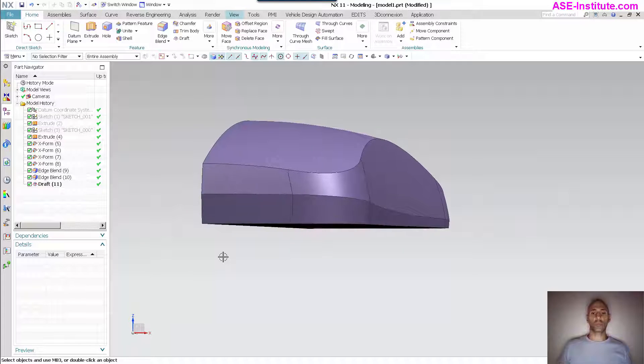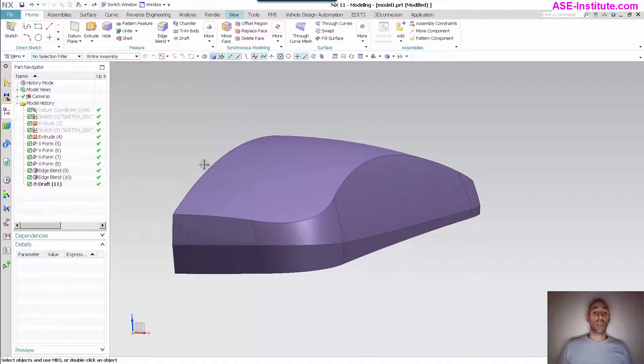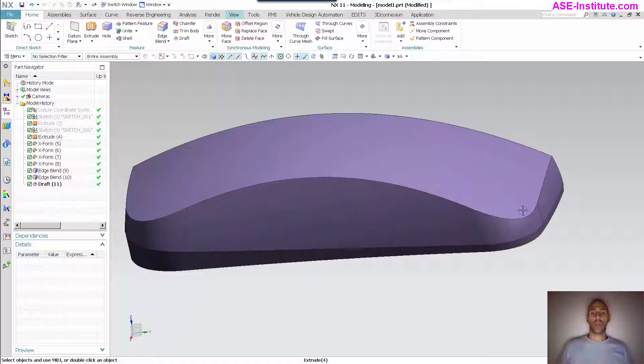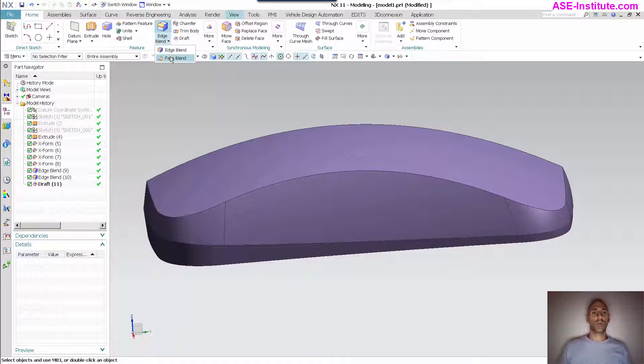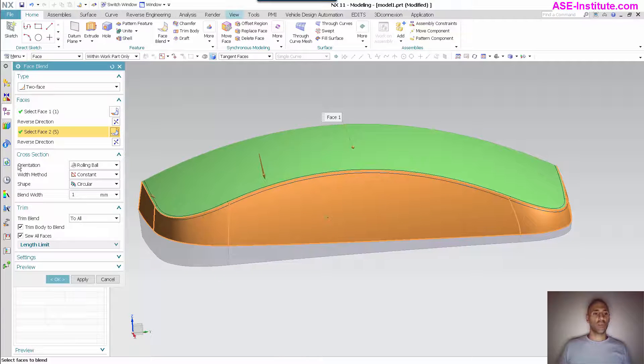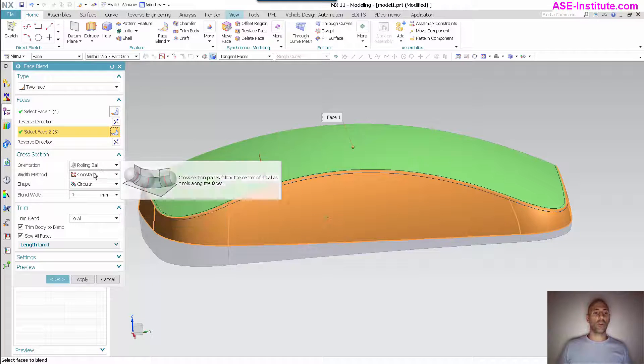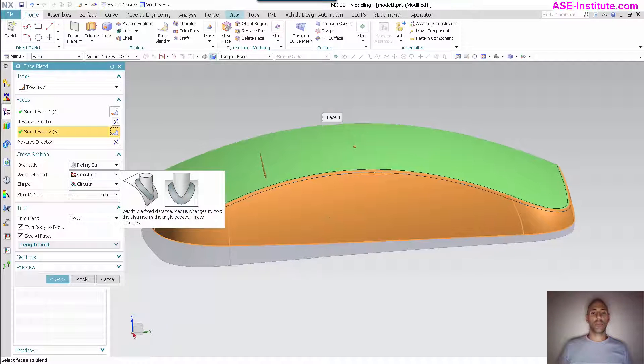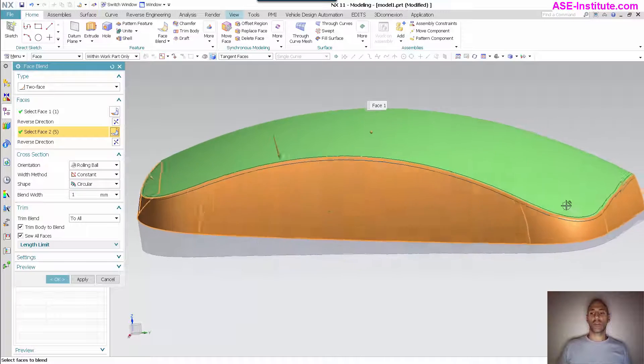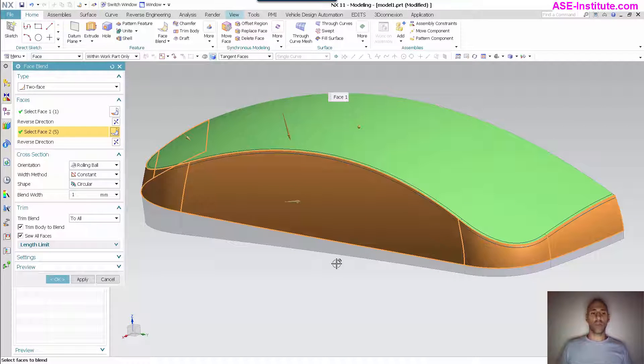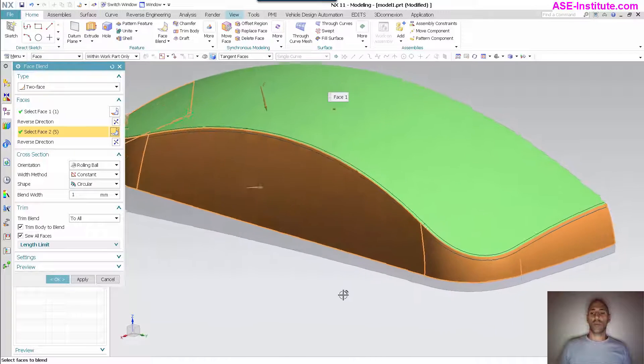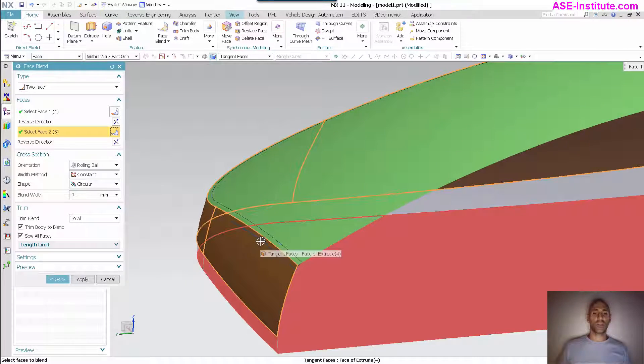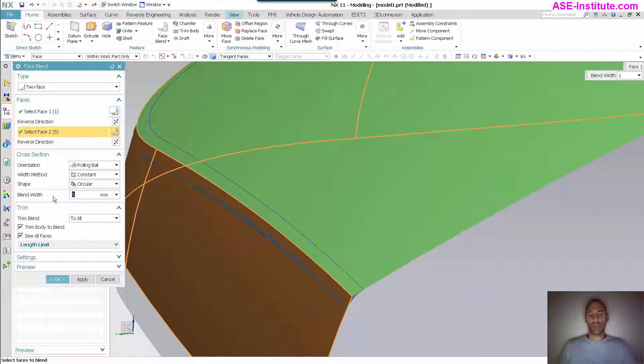Next thing I need to do is I want to put in a fillet or blend around this top. For this one I'm going to go into face blend. The reason why I want to use a face blend... I'm going to pick my top face, pick my side face. With face blend I have the ability to specify a rolling ball with a constant value. So with a constant value, what this does is it varies the radius as it wraps around. It's not a same constant value, it's a variable value because it's courting that corner.